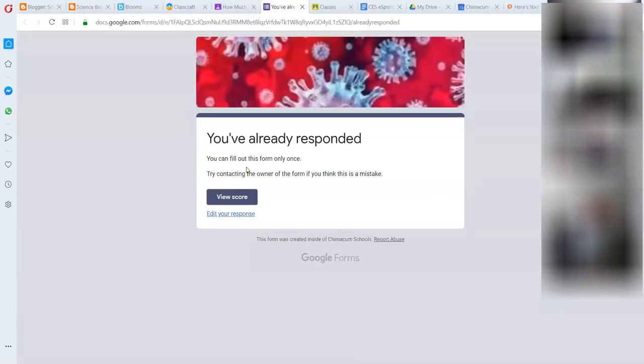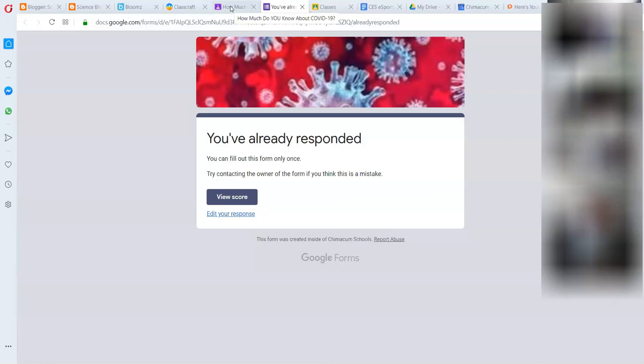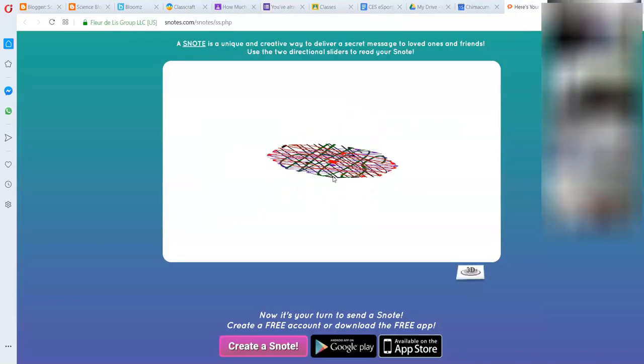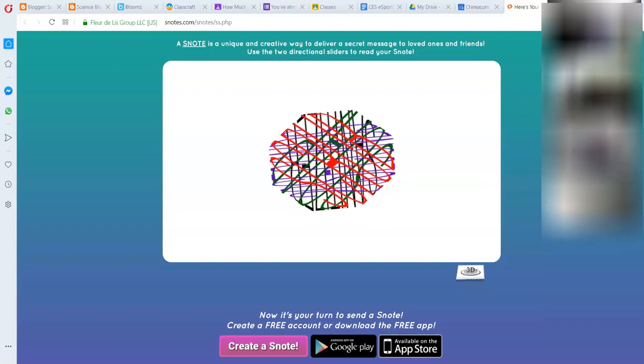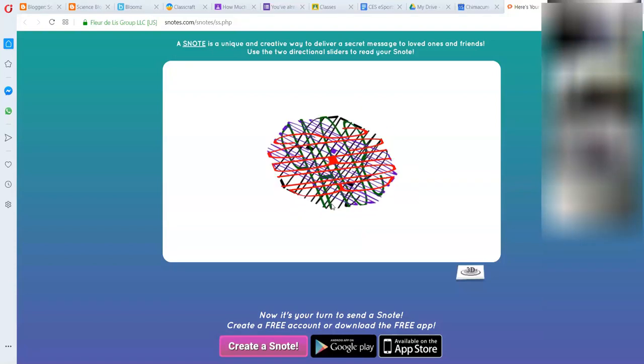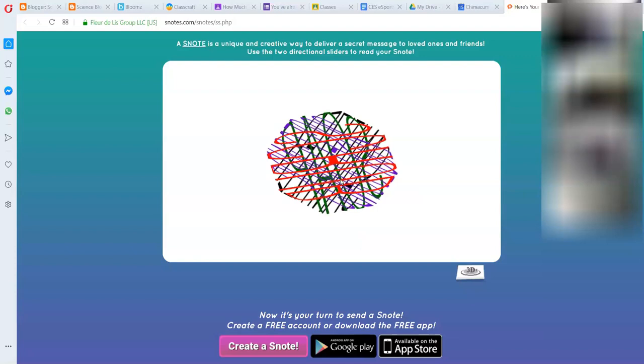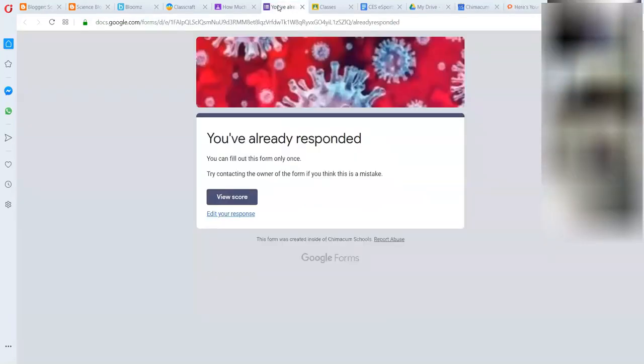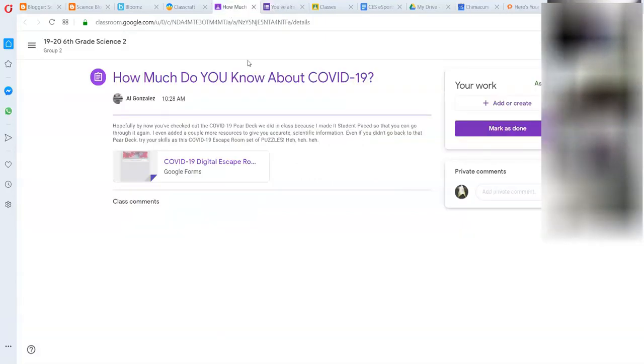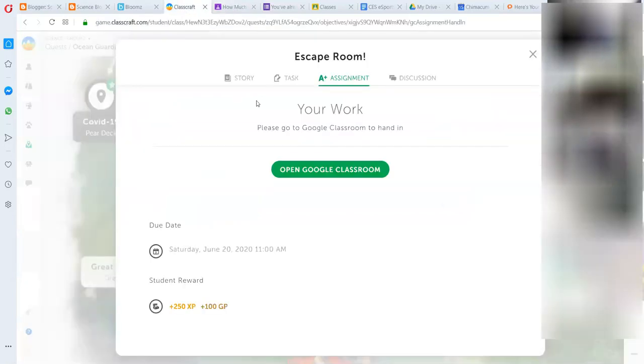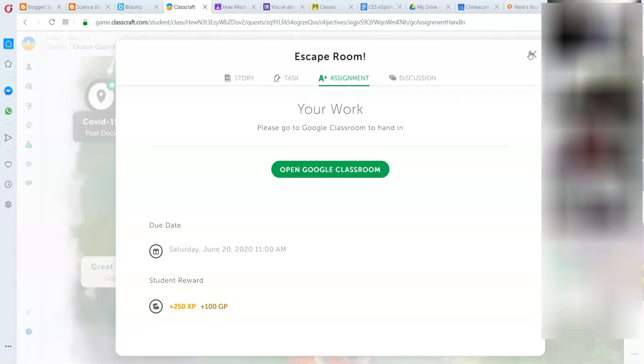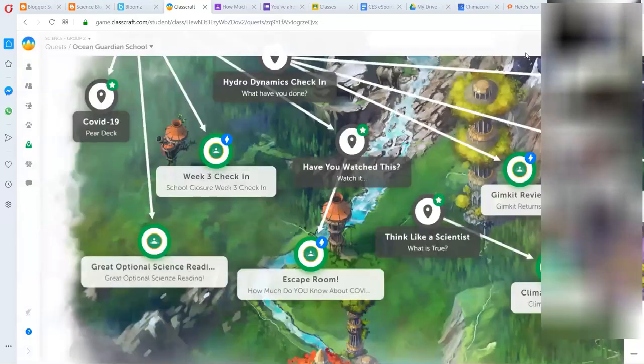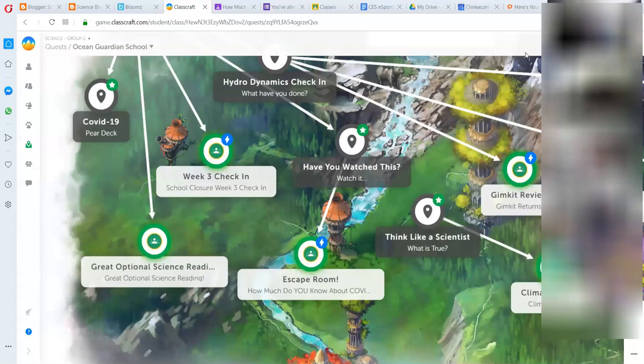So this one is about none other than COVID-19. Now if you try to click here, it's not going to let you. It's got to go to assignment, go to Google Classroom. And then you can open it. I already did it. And if you get stuck, you can message me on Classcraft. I can provide hints. It's pretty cool. So yeah, try this out. It's new. It's fun. It'll get you 250 XP and 100 gold if you finish it and get all the way to the end.